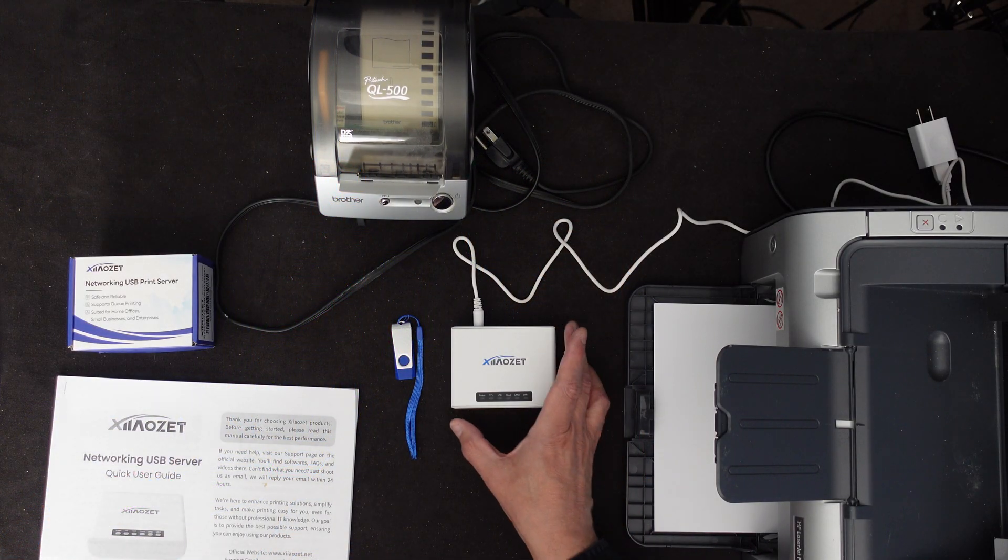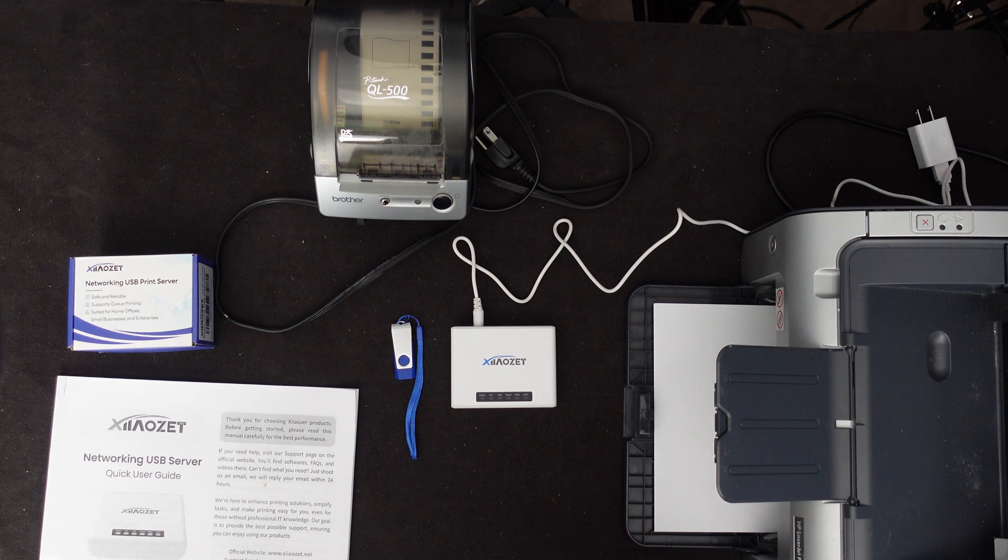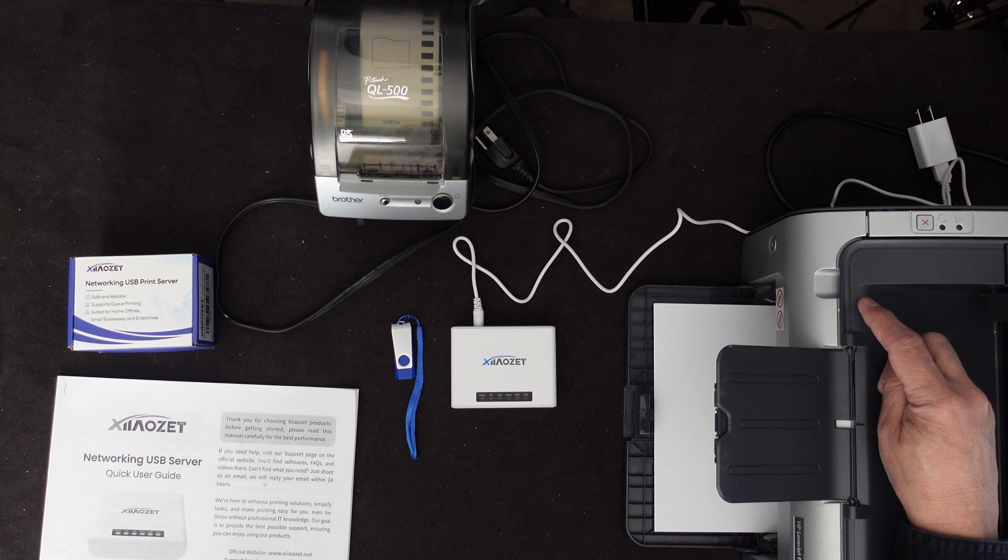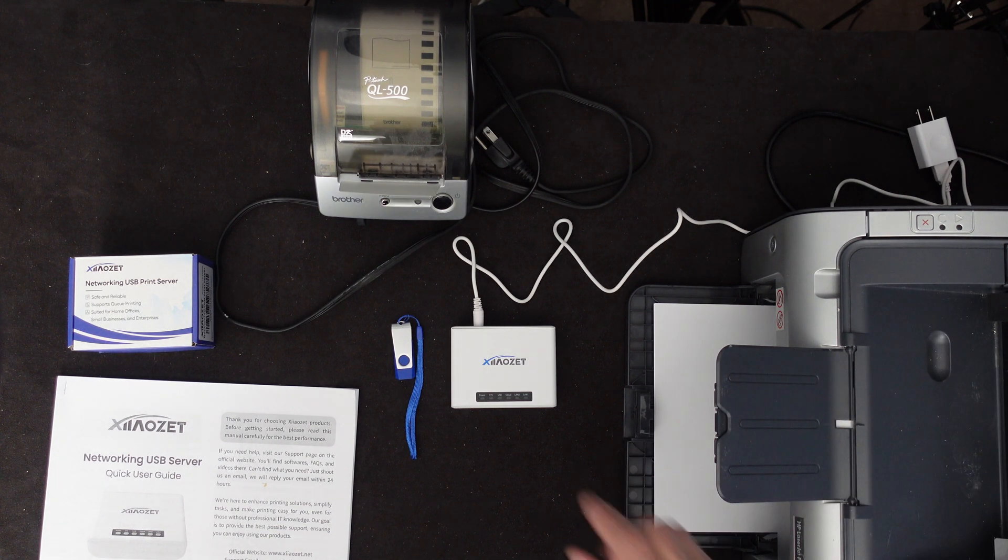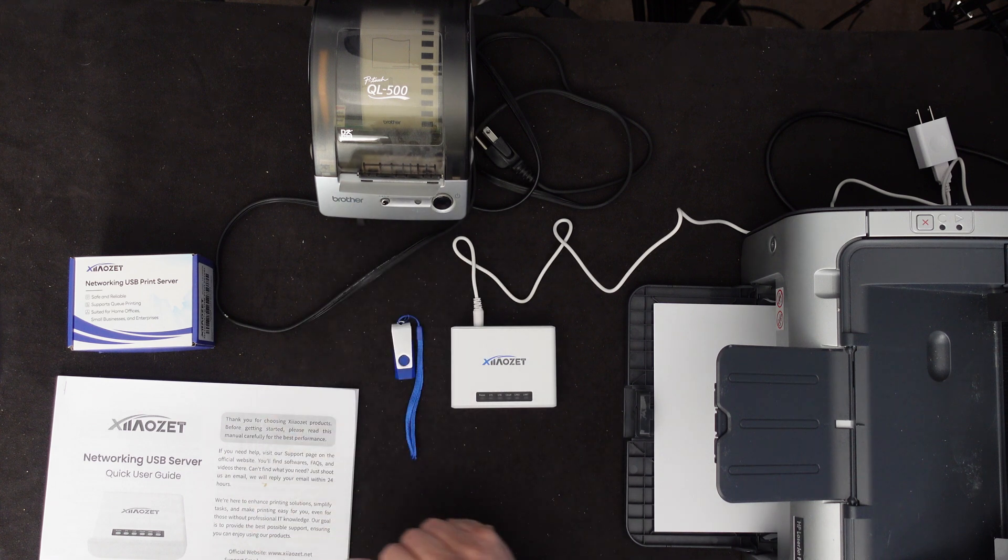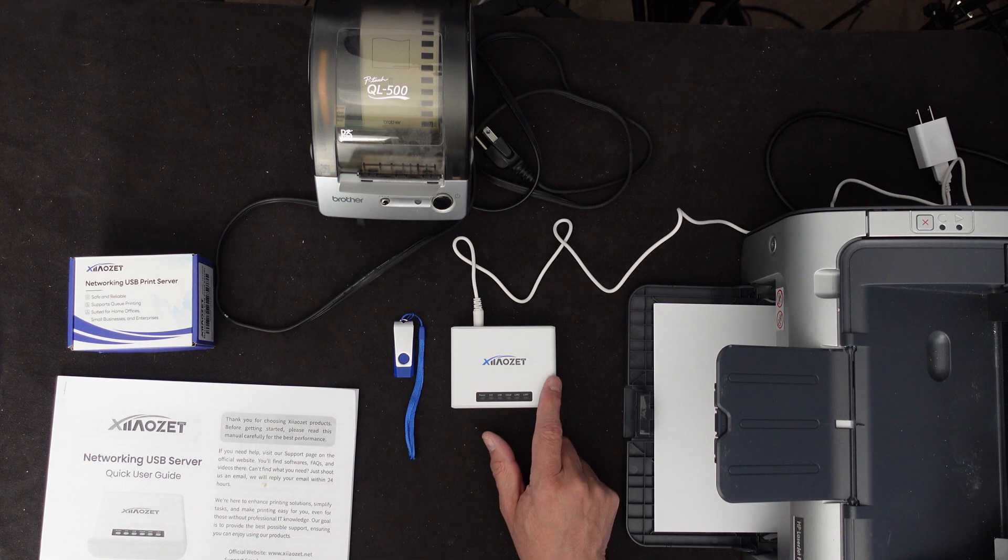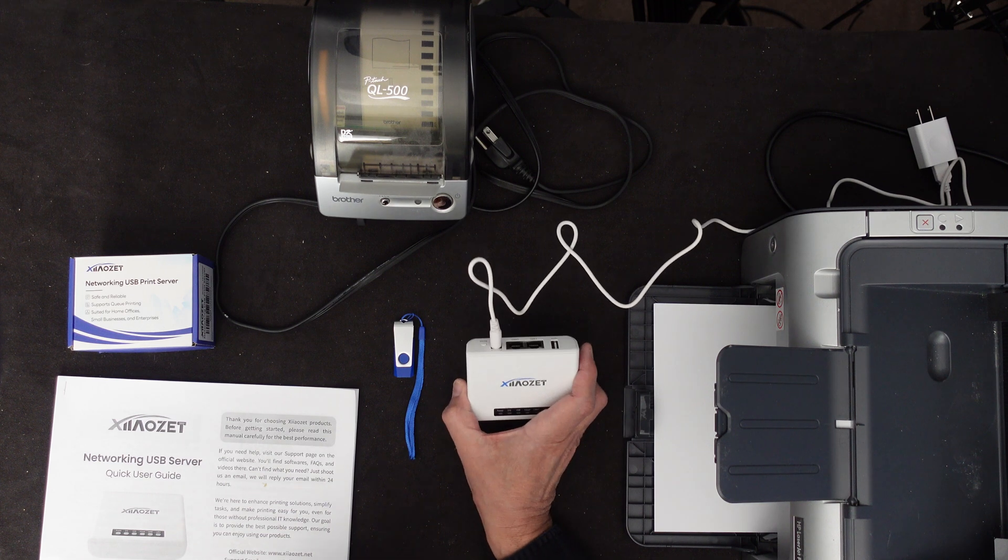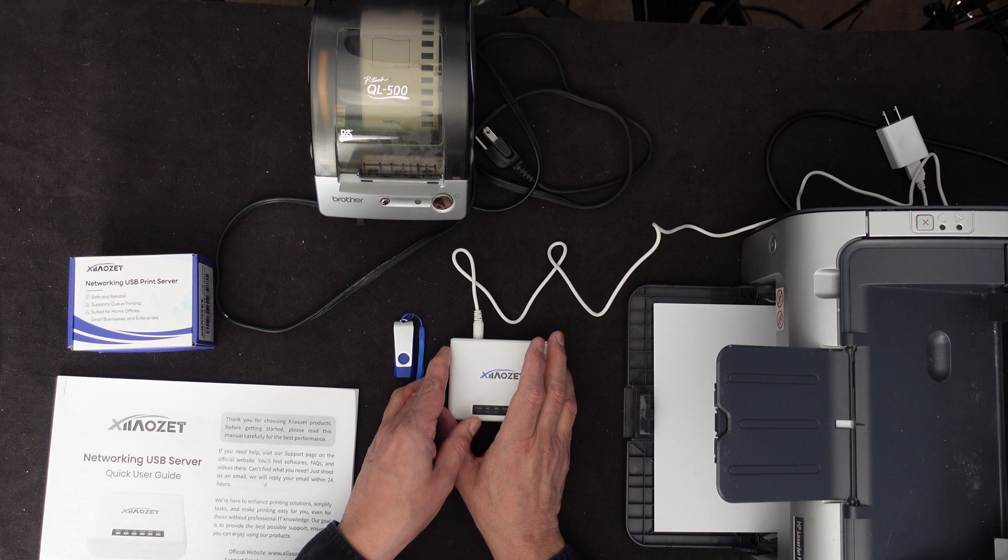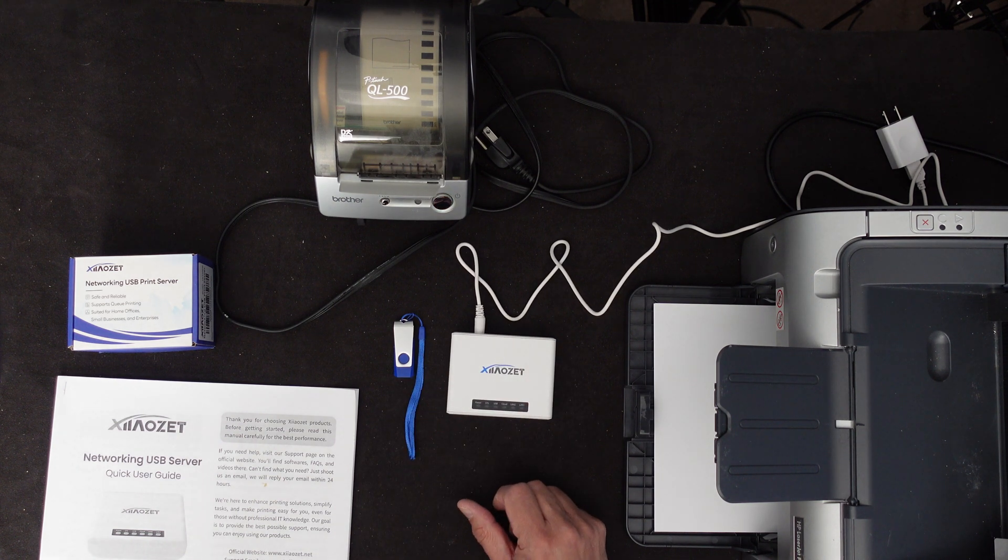Okay, here we go. I have everything in place now to do the testing. I have two different printers. I have a regular black and white low-end laser printer that can only attach through USB. I have a label printer from Brother. And I have my USB stick along with the ZAOZ USB server. I have the cable connected, but I didn't plug it in yet.